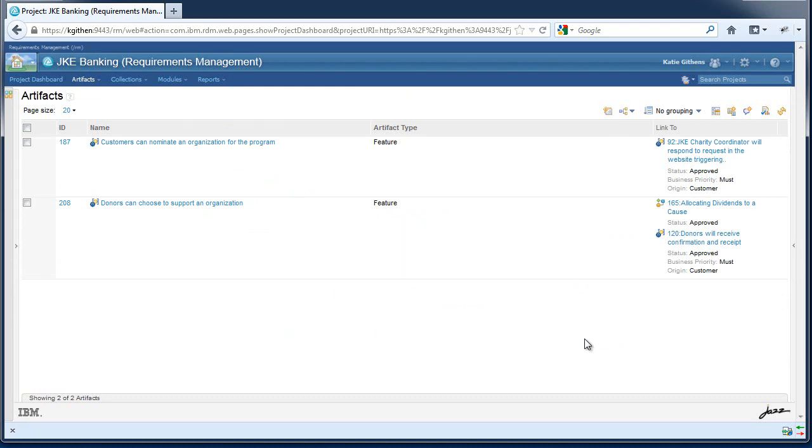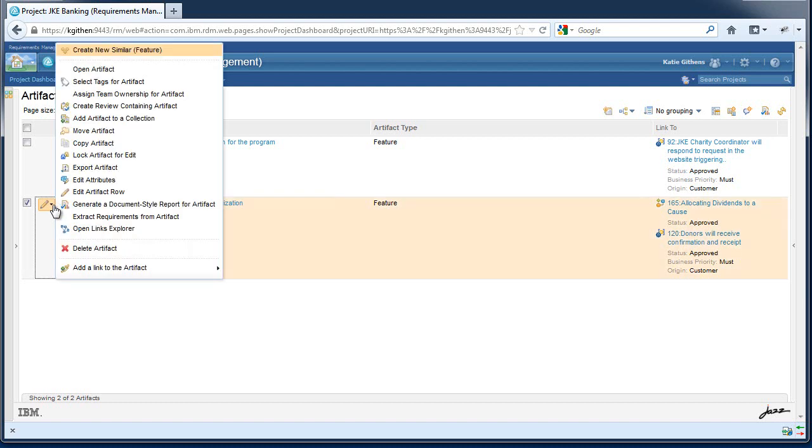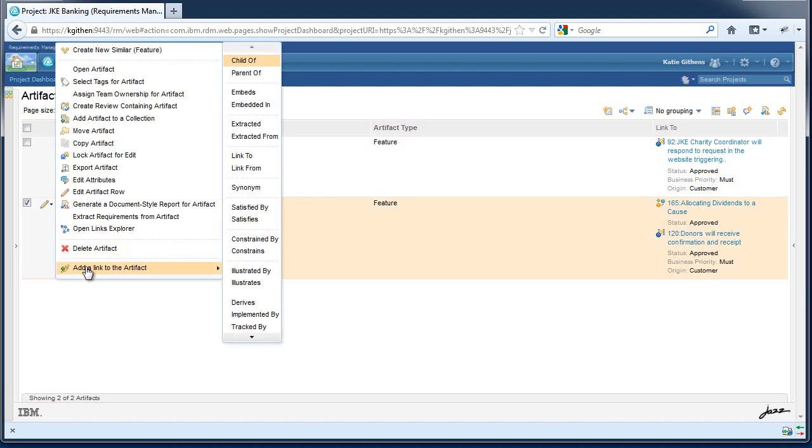Next I'm going to demo link preferences. By default, when you add a link from an artifact, all link types are listed. If you would like to constrain this list for a particular artifact type, you can specify the preferred link types.